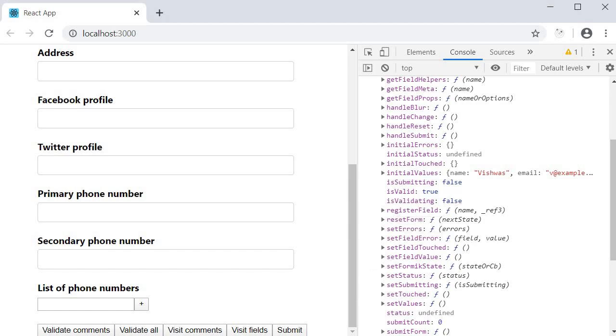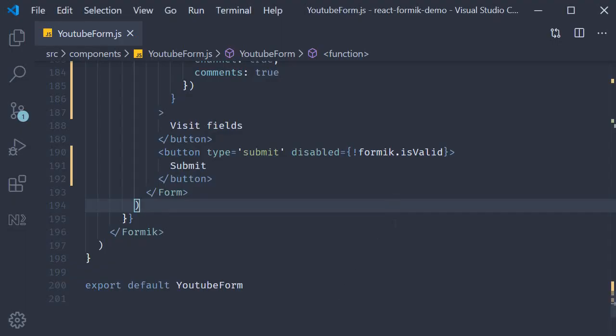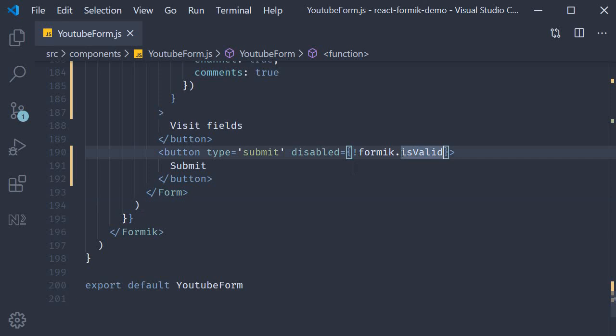So back in VS Code, we need to change the disable condition. For the sake of understanding only this second scenario of disabling while form is being submitted, I am going to remove the condition from the previous video.